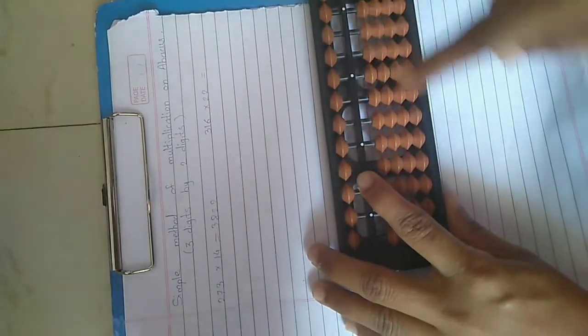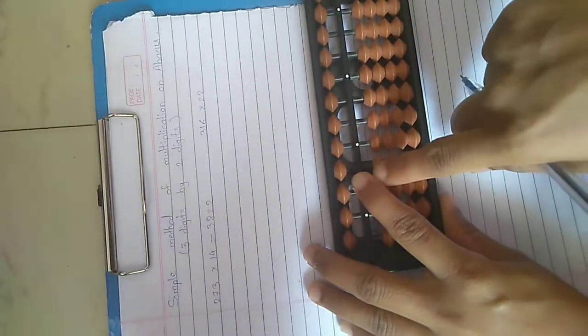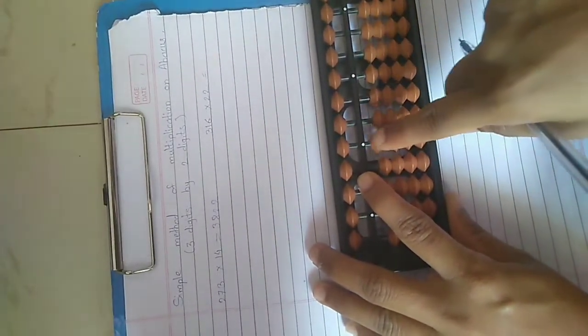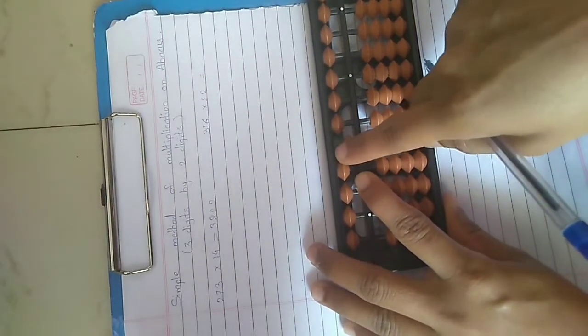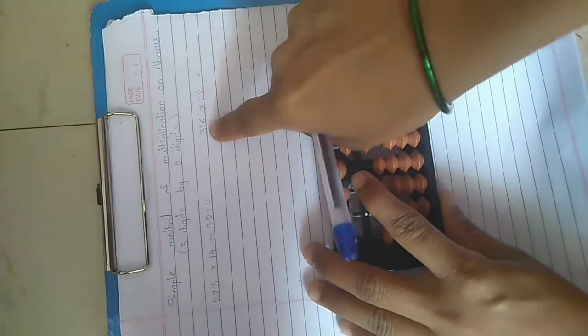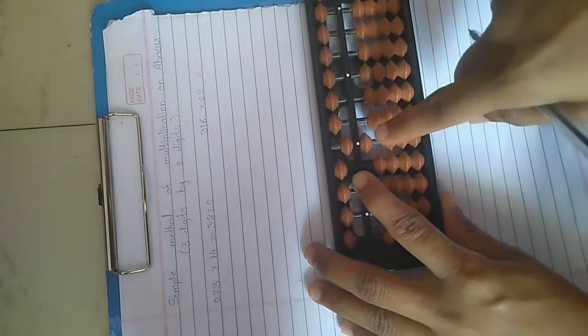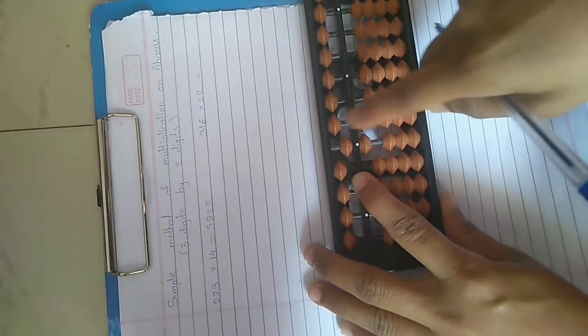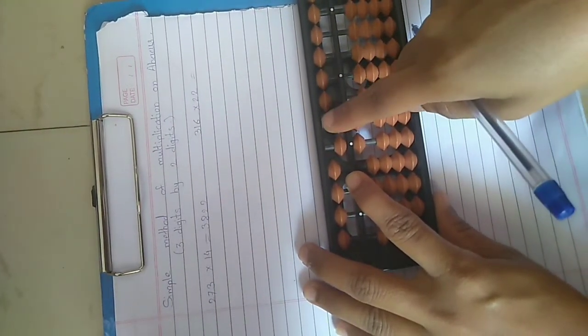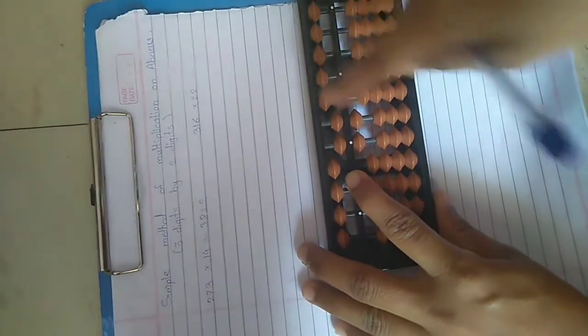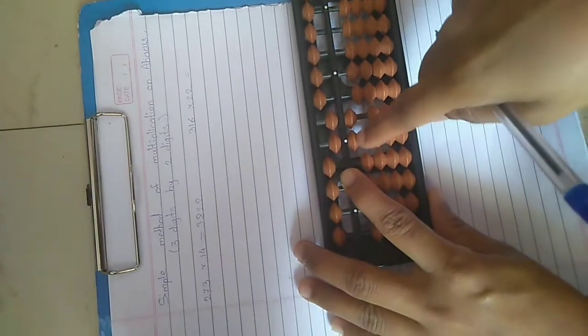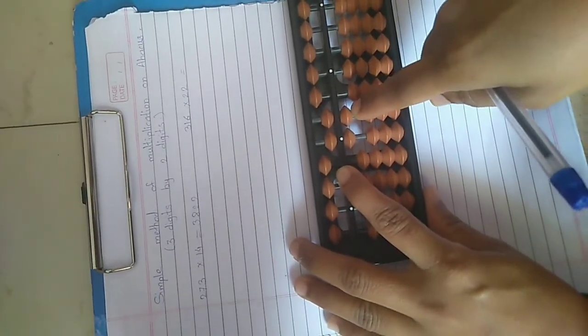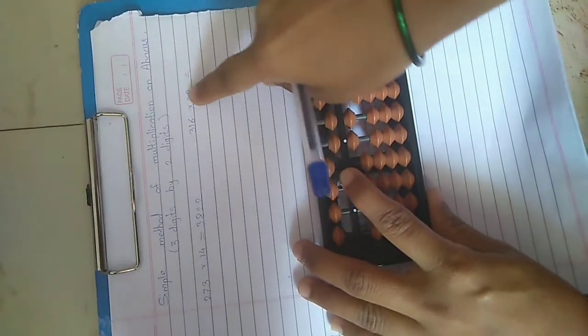3 twos are 6, 0, 6. 3 twos are 6, next place 0, 6. Now repeat the place, 1000 and 100 place.